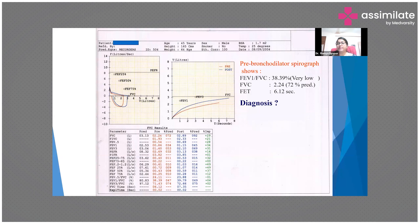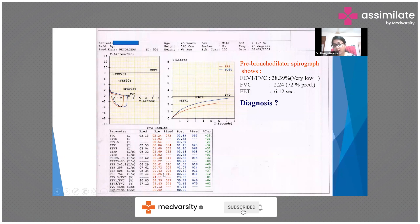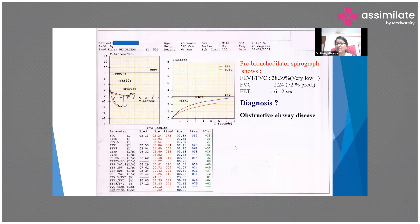This is a pre-bronchodilator spirograph. FVC is 72% of predicted and FEV1 is 86% of predicted. Someone says it's obstructive, and indeed the FEV1/FVC ratio is very low, so it's probably an obstructive disease.